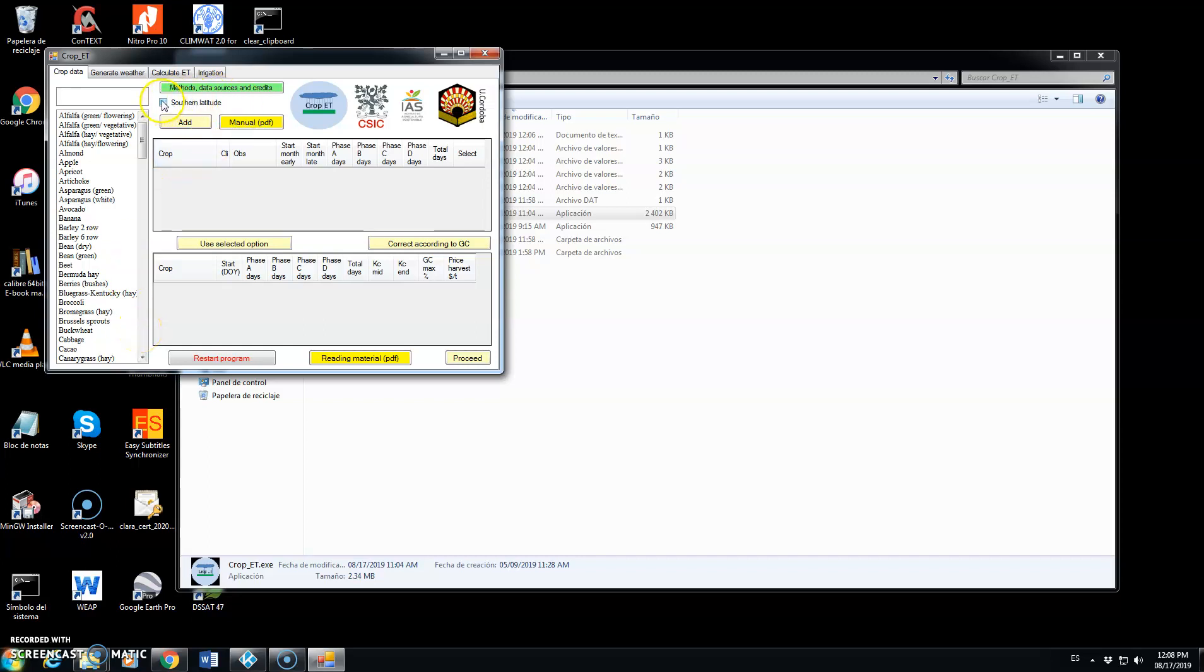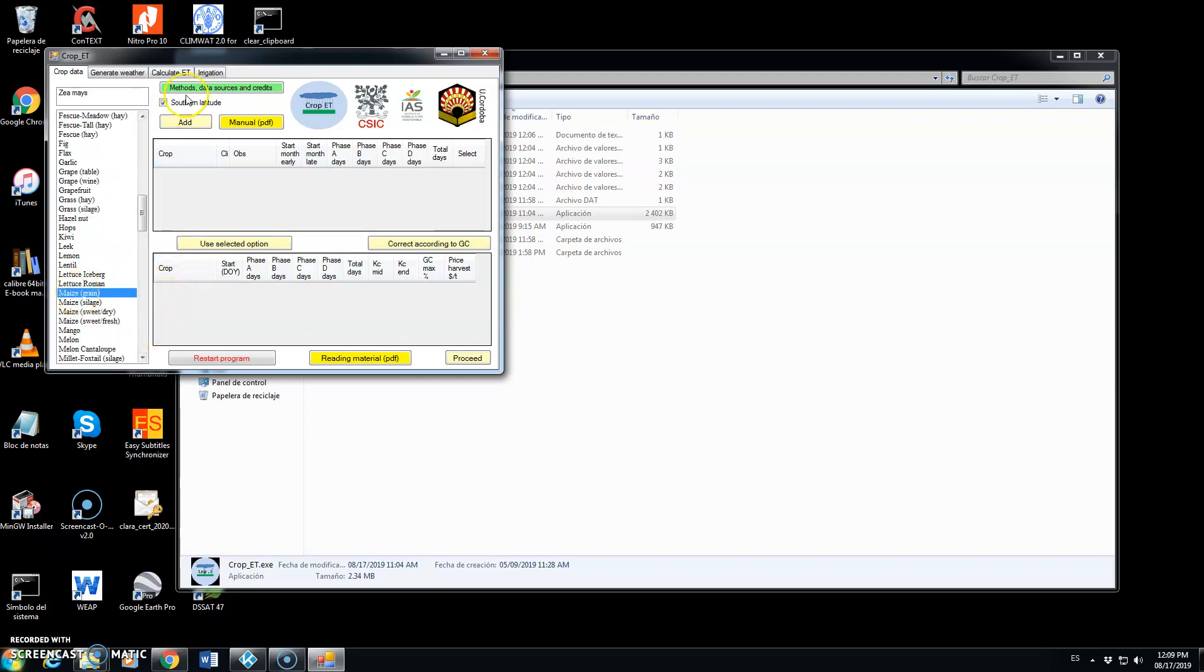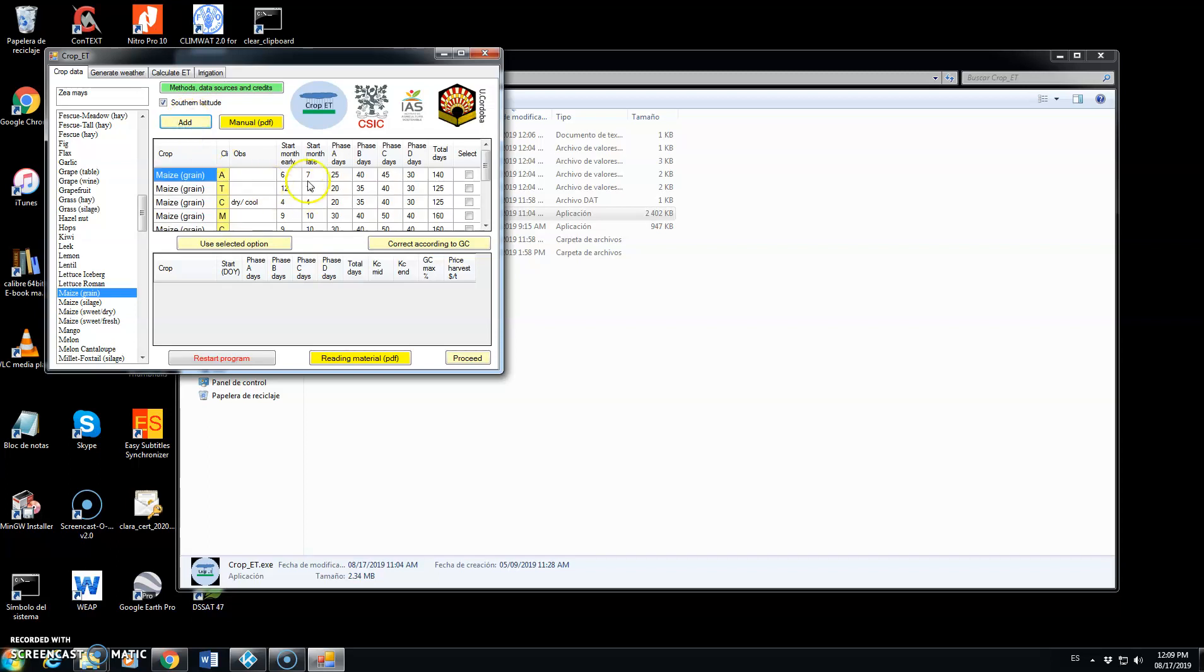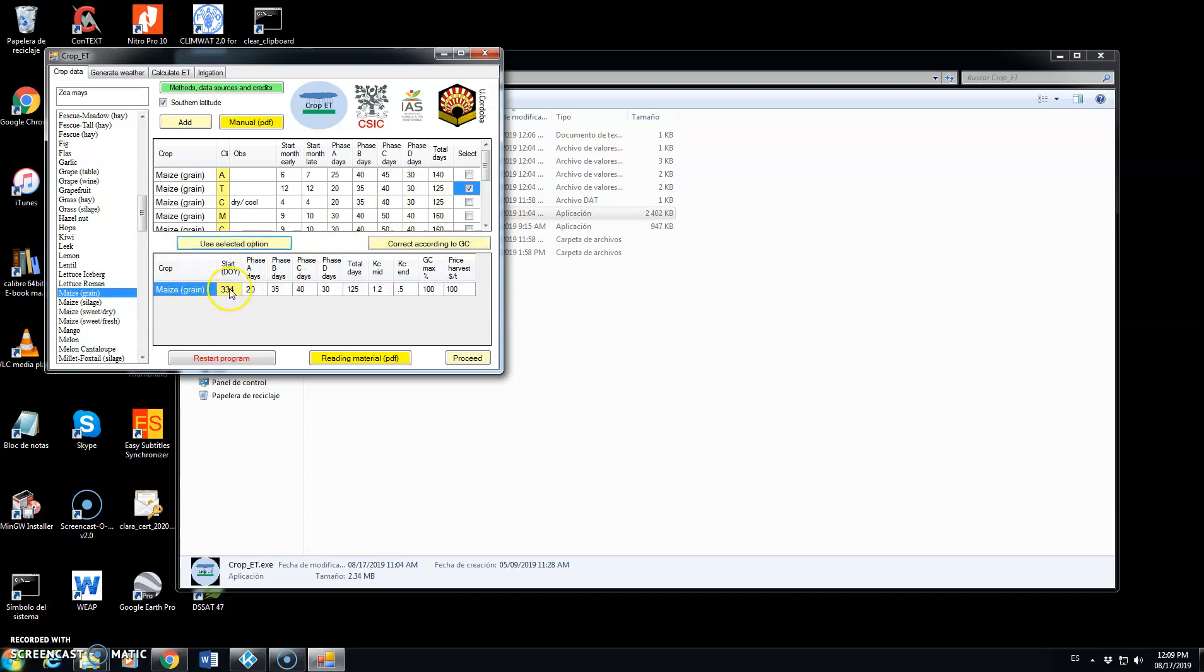First we click on Sather Latitude and then we choose maize, grain maize, click on add and among the options that we have for cycles of maize we're going to use a tropical maize, click on use selected option and this is the suggested starting date, as day of year.